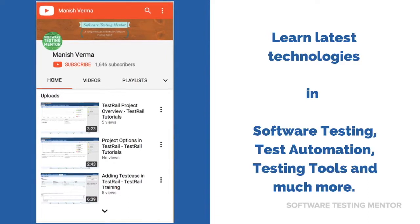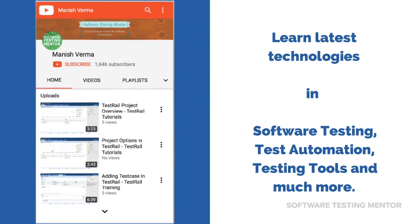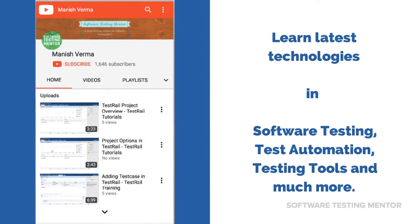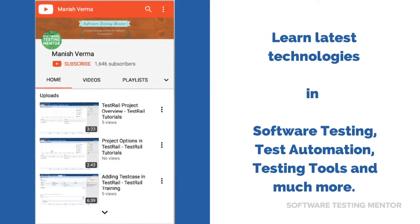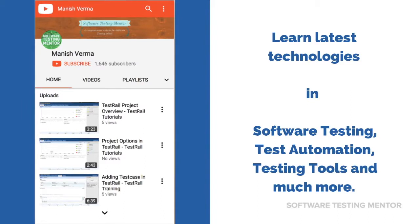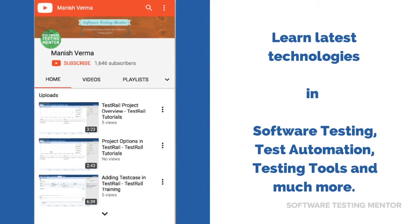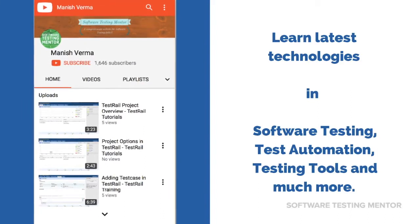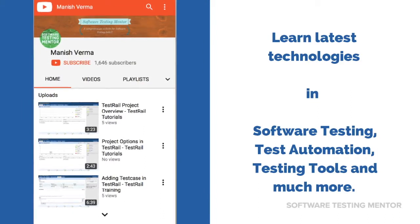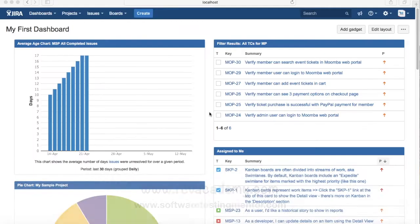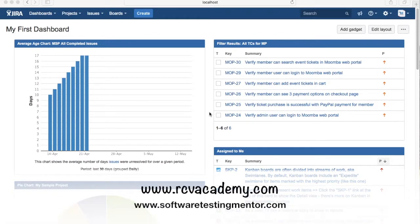Subscribe to Software Testing Mentor channel. Learn latest technologies in software testing, test automation, testing tools and much more. Hello guys.